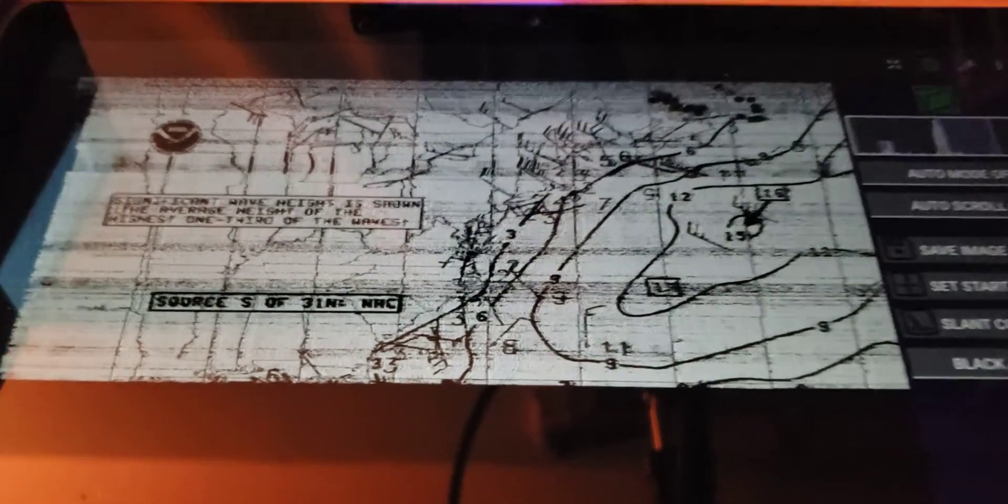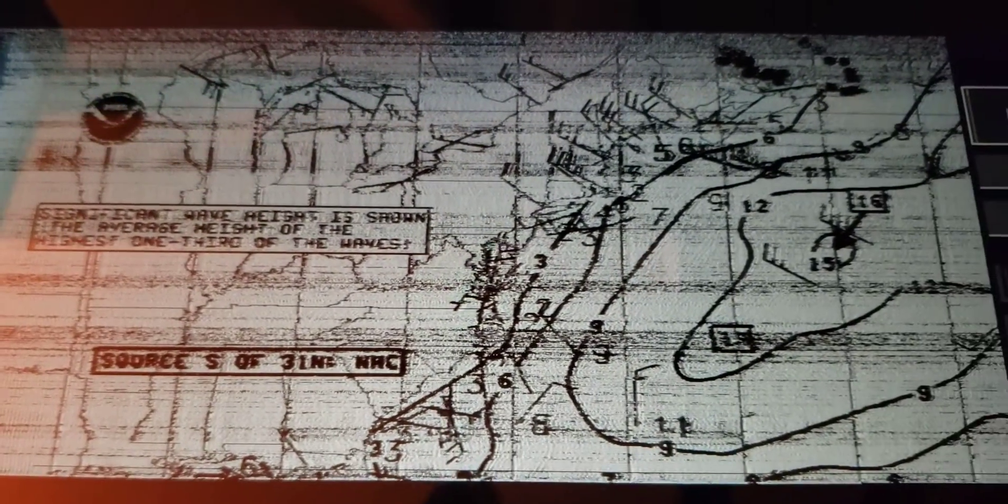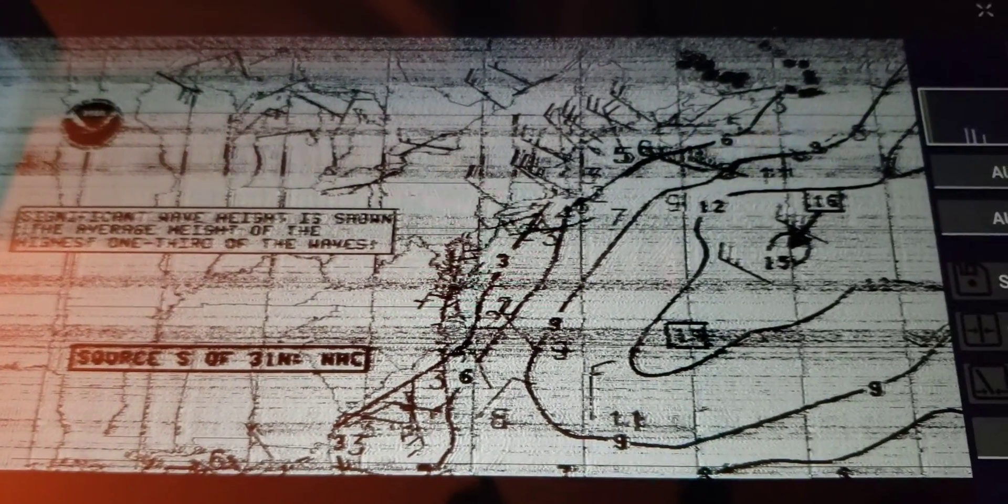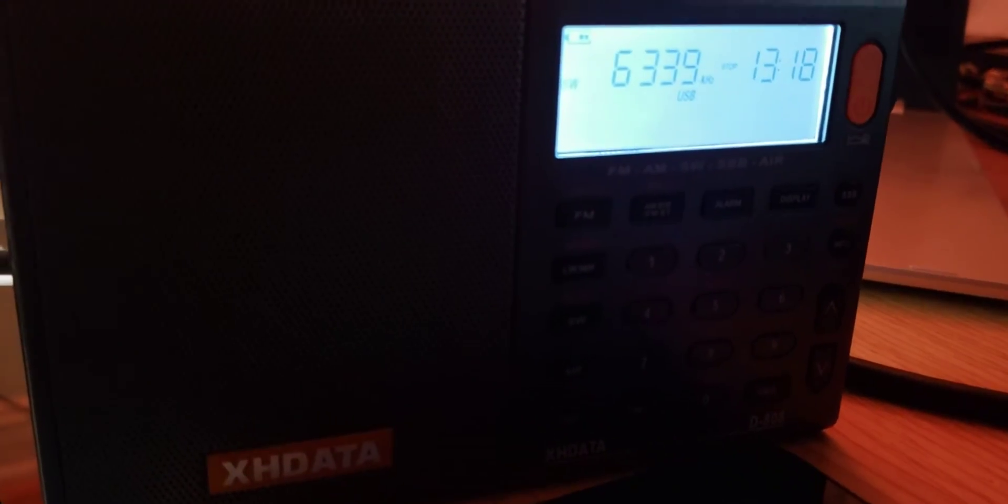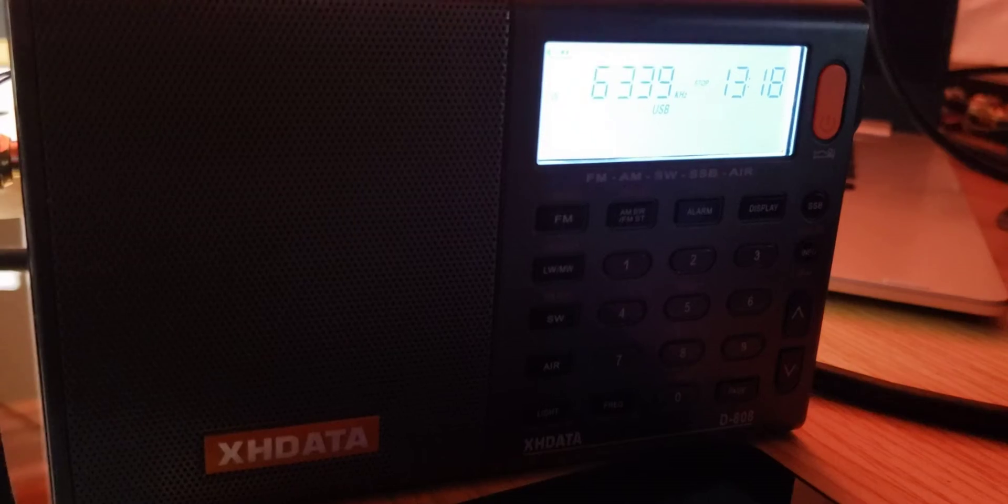All this done on an Android tablet. In this case, it's a Fire 5 or 10 Amazon tablet and the XH data D808 on the correct frequency and upper sideband. That's pretty cool.